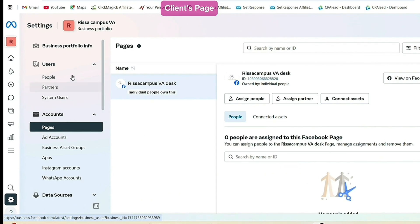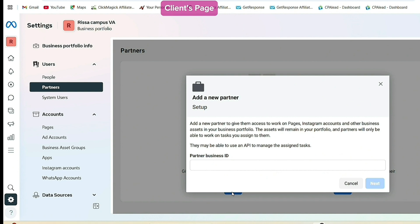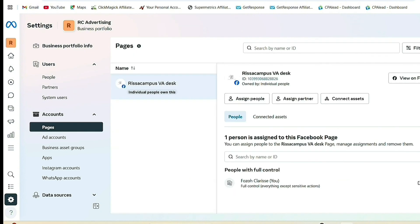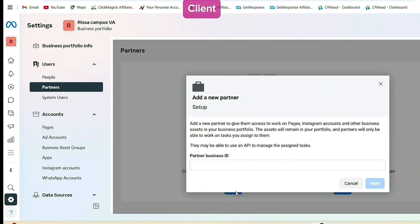To give the agency or freelancer access to the ad account, the client goes to 'Partners' at the top of the page. Click Add — this is where the client will enter your business portfolio ID. To get your business portfolio ID, go to your own business portfolio, go to Portfolio Info, and copy the ID number. Send that ID to the client, and they paste it in the Partner field and click Next.